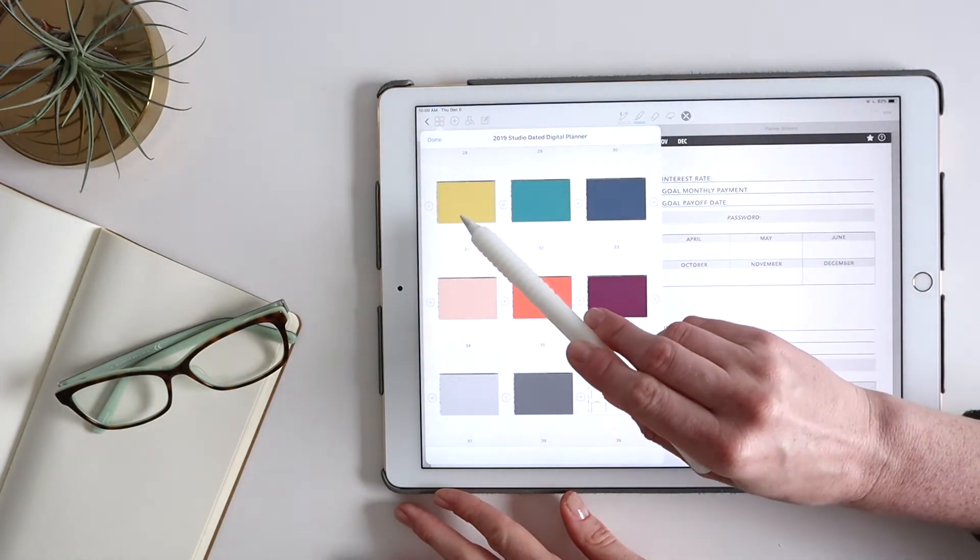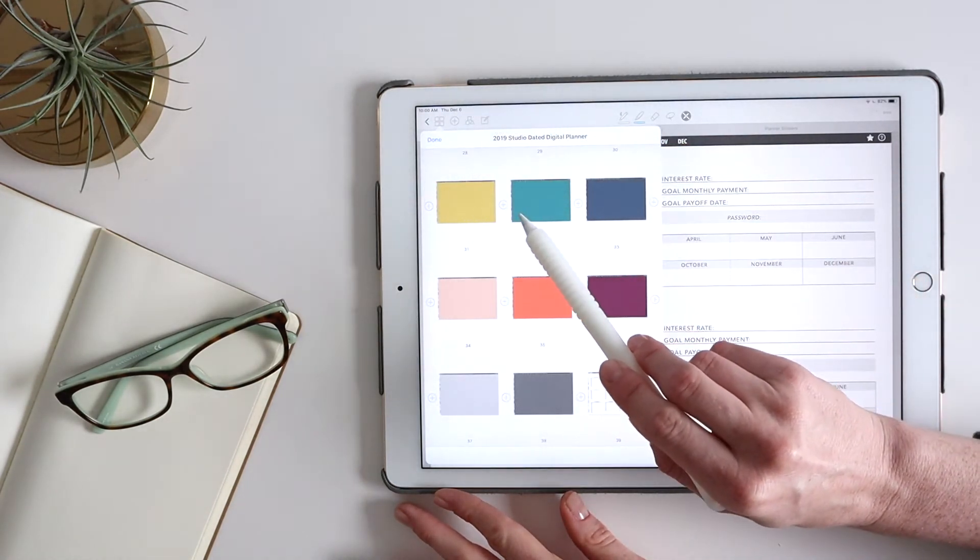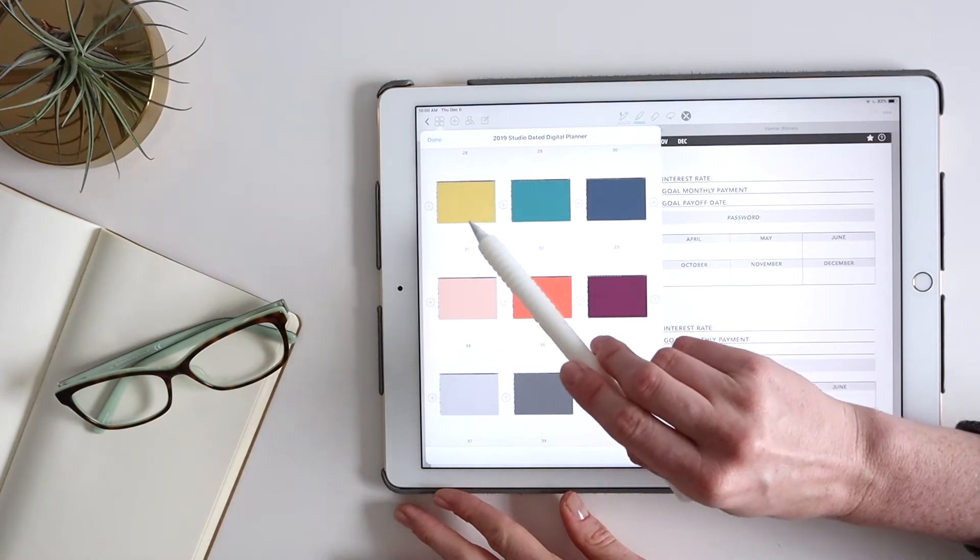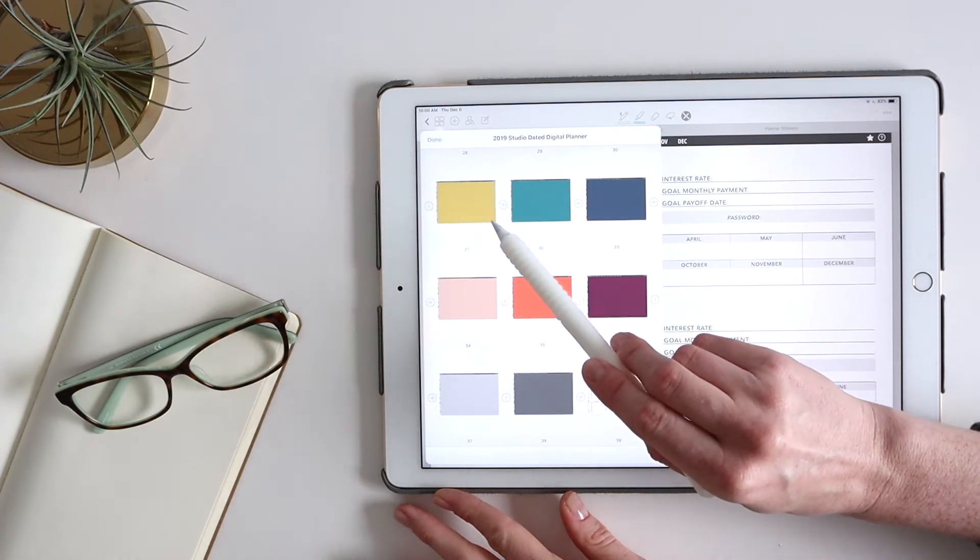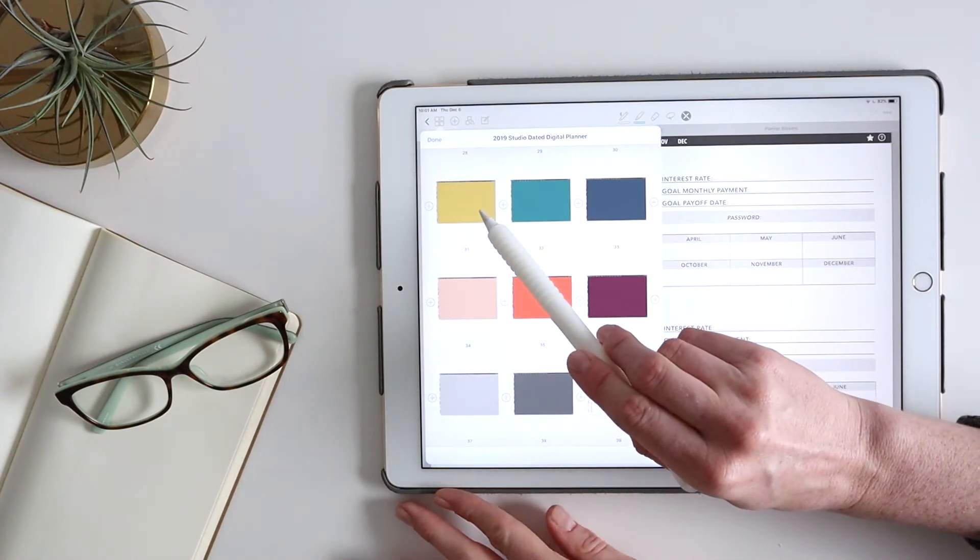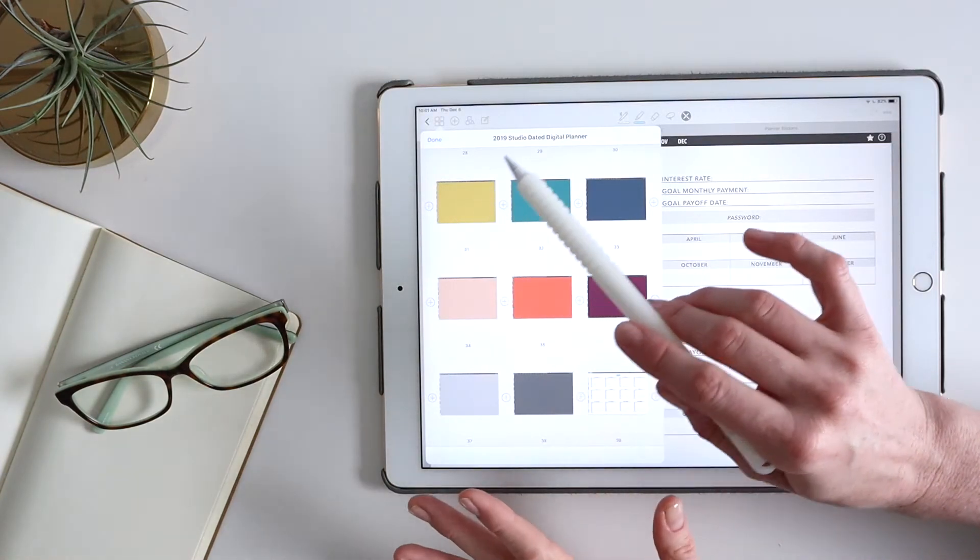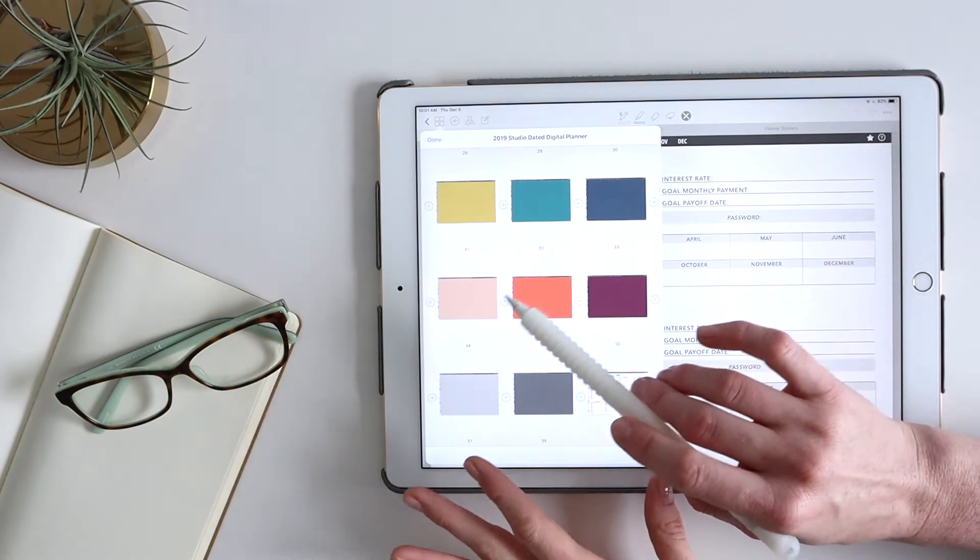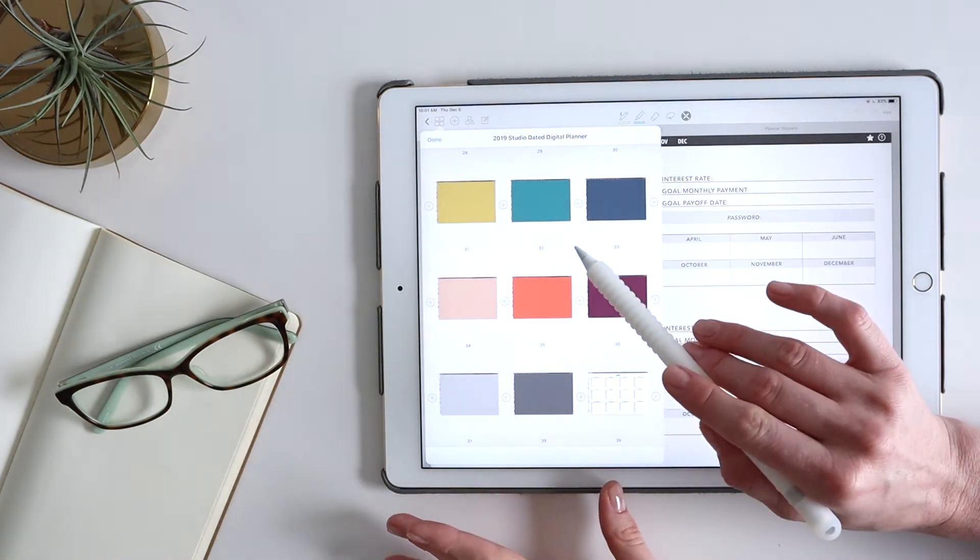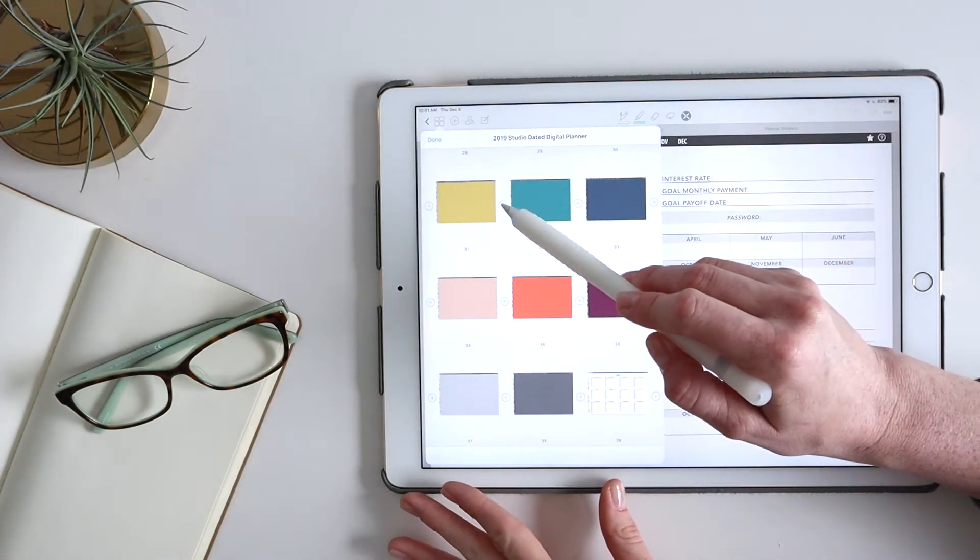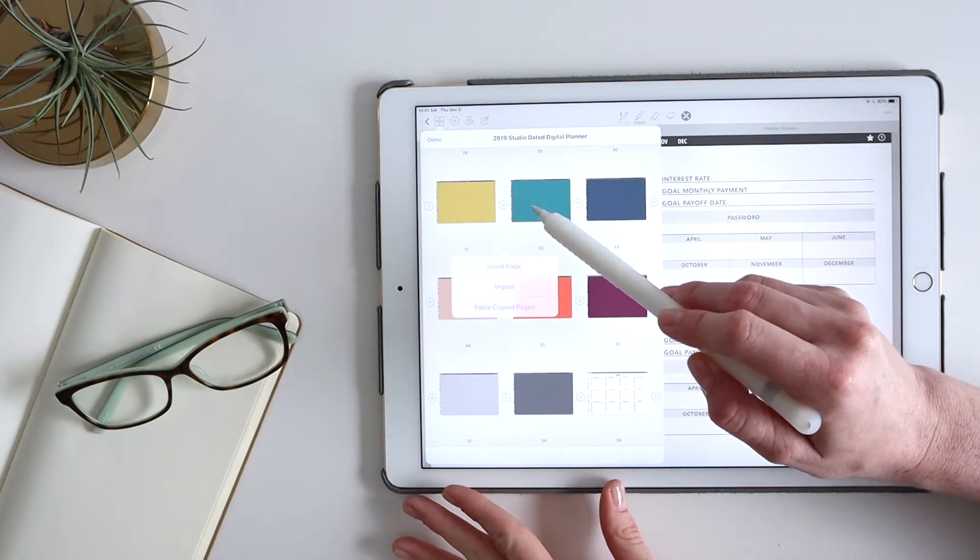And so I know that I want to insert it right after this yellow tab because I want to create this yellow section as my finance section. And so I hit the plus right here.